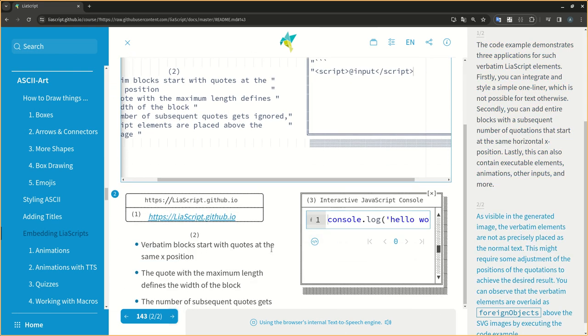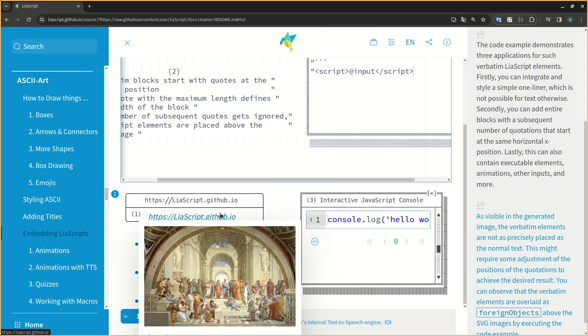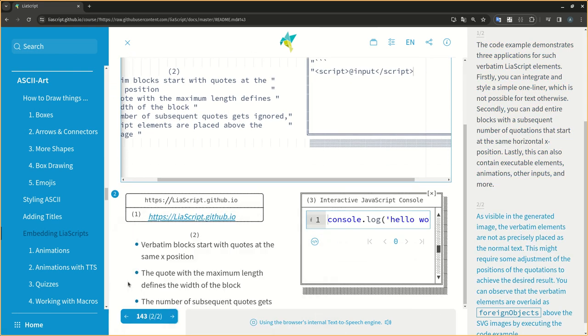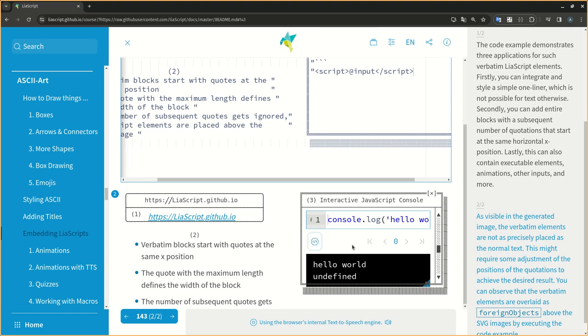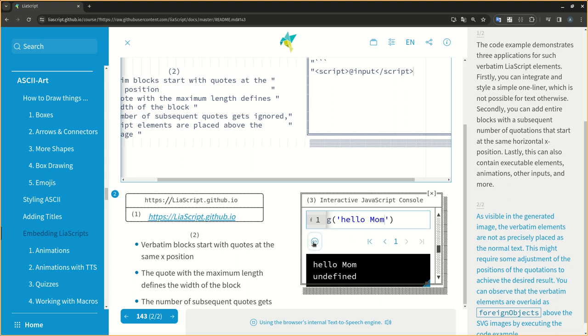As visible in the generated image, the verbatim elements are not as precisely placed as the normal text. This might require some adjustment of the positions of the quotations to achieve the desired result. You can observe that the verbatim elements are overlaid as foreign objects above the SVG images by executing the code example.